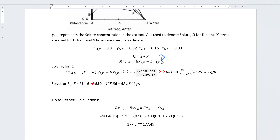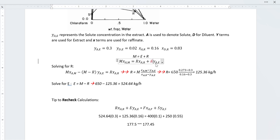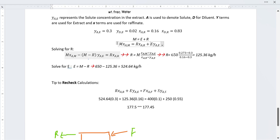I write the mass balance equations again: first, all output flow rates must equal the flow rate of the mixed stream; second, the amount of acetone or solute in the mixed stream must equal the amount of solute in both output streams. We have two unknowns, E and R. The weight fractions have been read from the graph, so I do some algebraic manipulation to find both E and R.